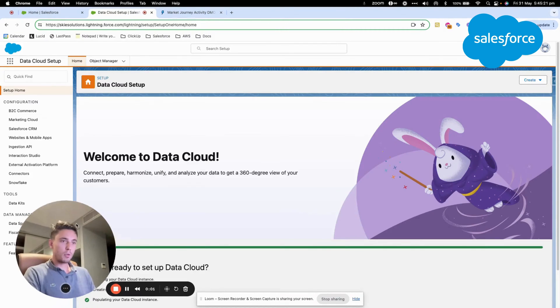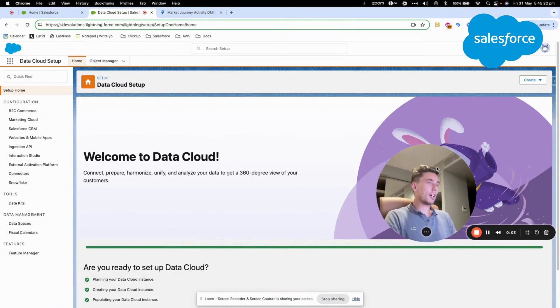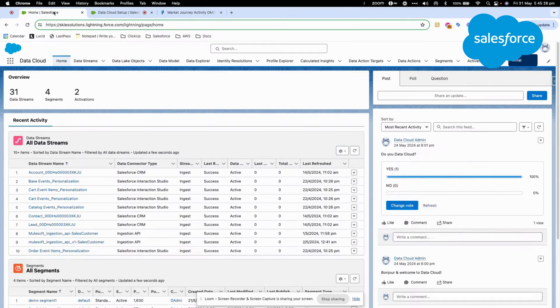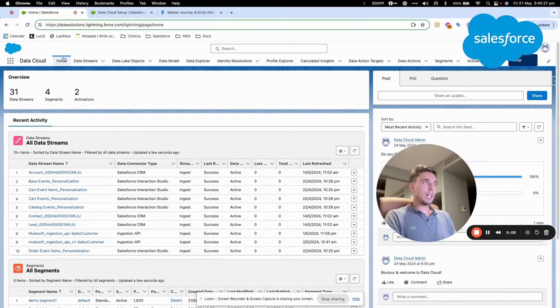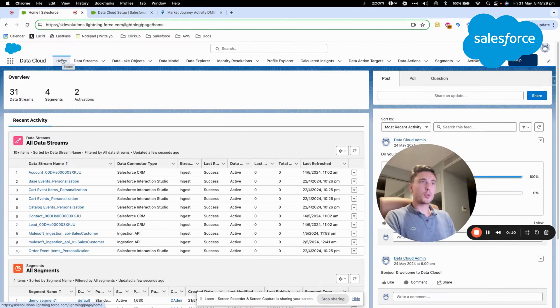Everyone, welcome to this new video. Today, we will learn about Data Cloud and Einstein Studio, and more specifically, the large language model prediction that we can establish.